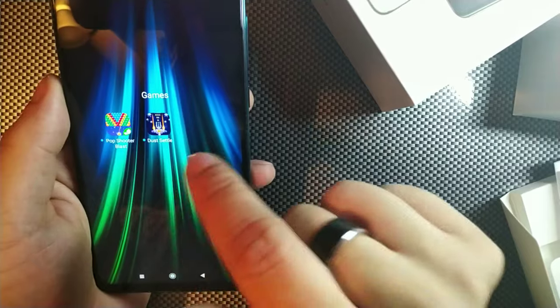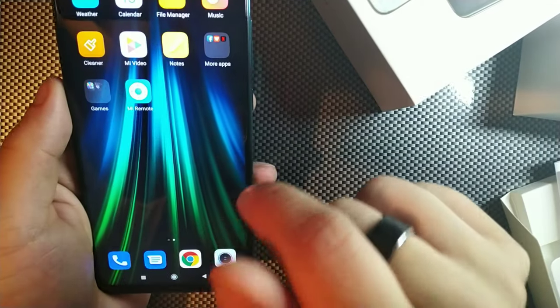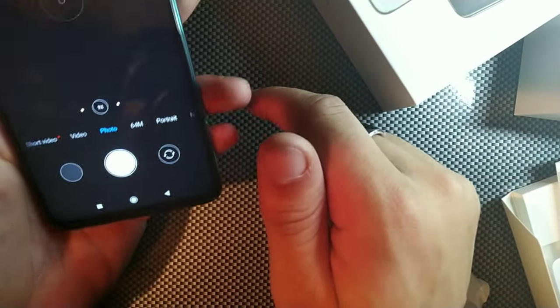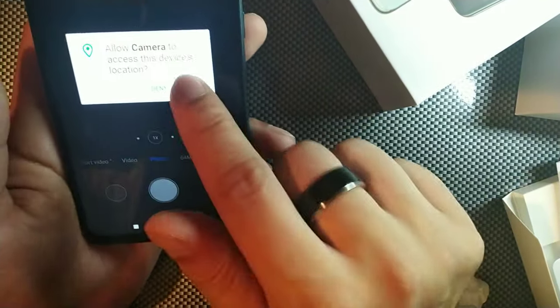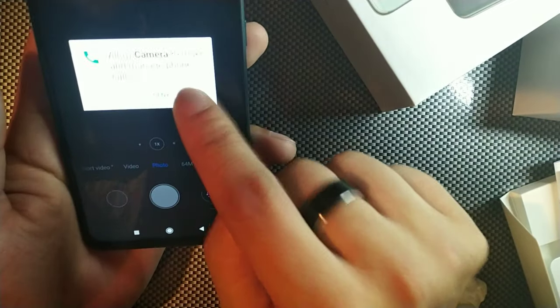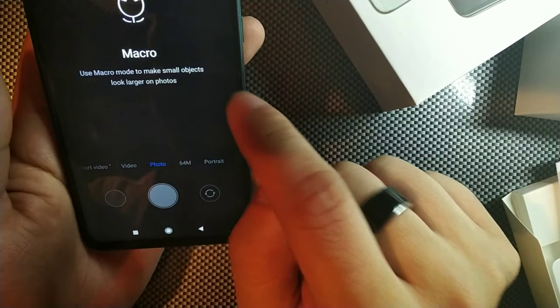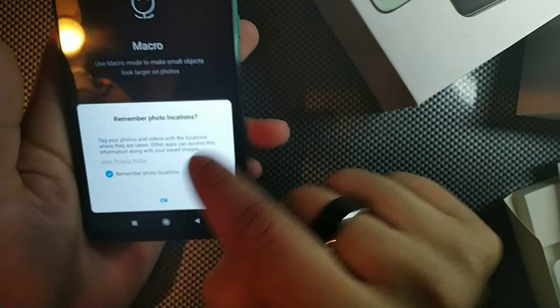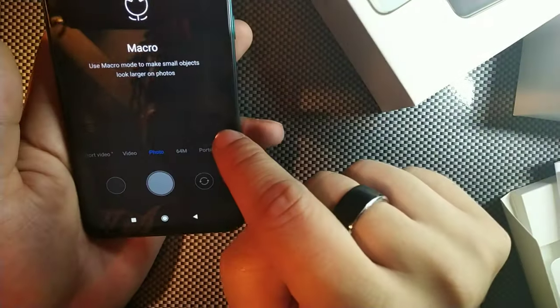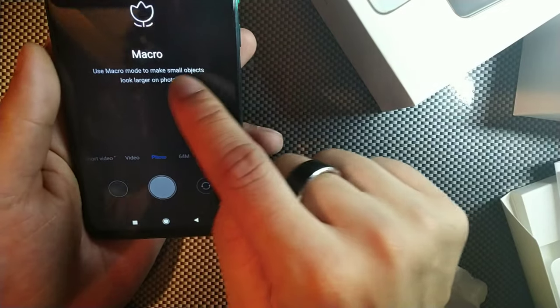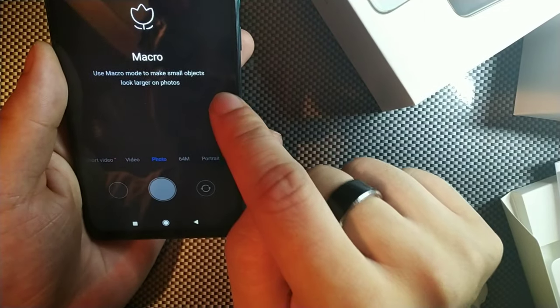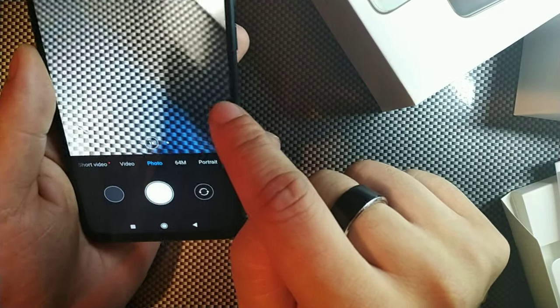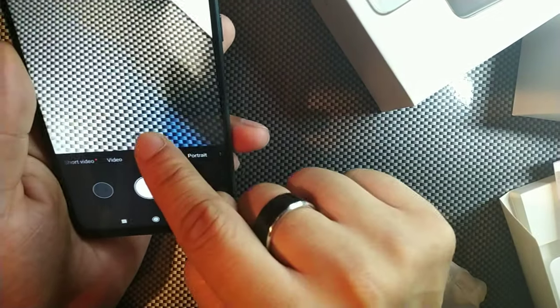But let's just go ahead and open up the camera. Allow, allow. And it says macro, so that's actually nuts. Use macro to make small objects look larger on photos.